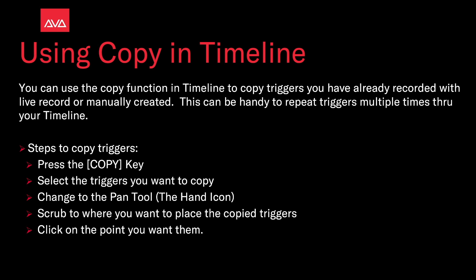Steps to copy triggers: press the copy key, select the triggers you want to copy, change the pan tool with the hand icon, scrub to where you want to place the copy triggers, click on the point you want them.